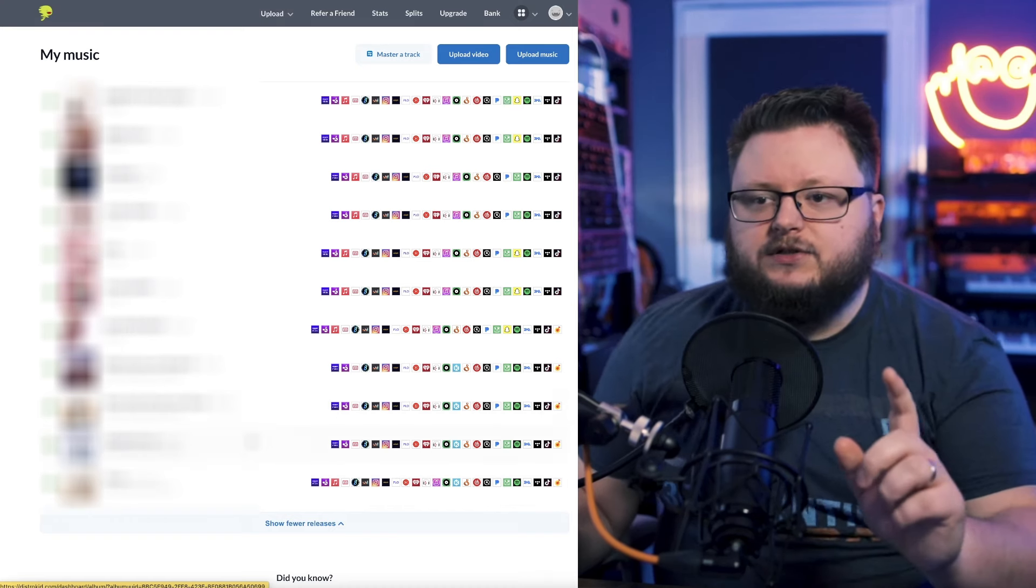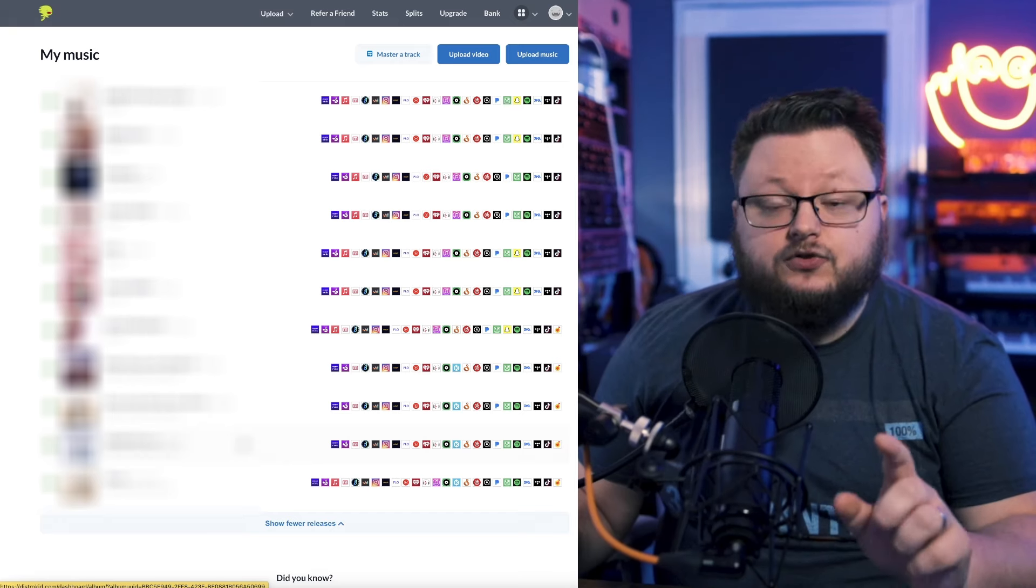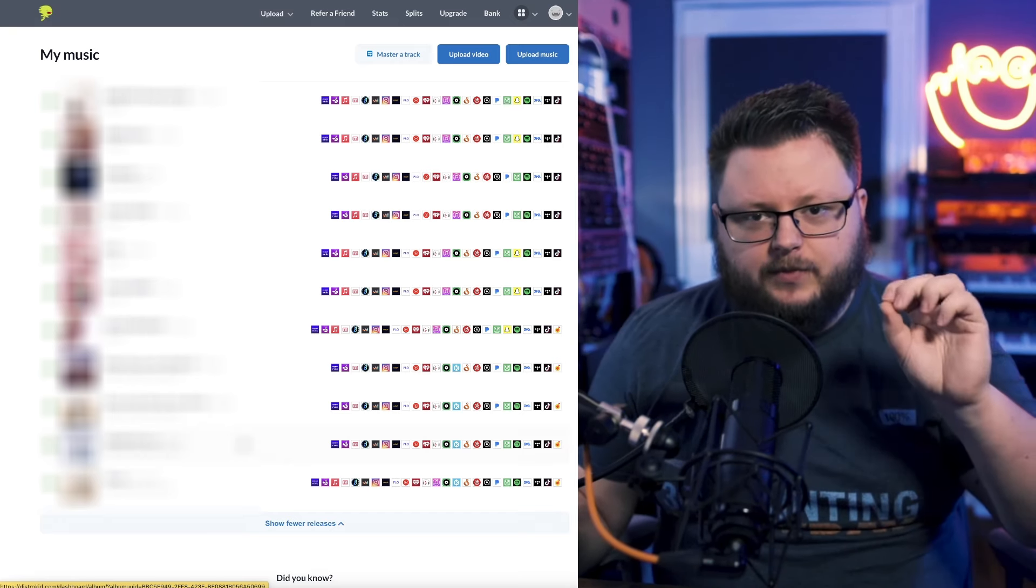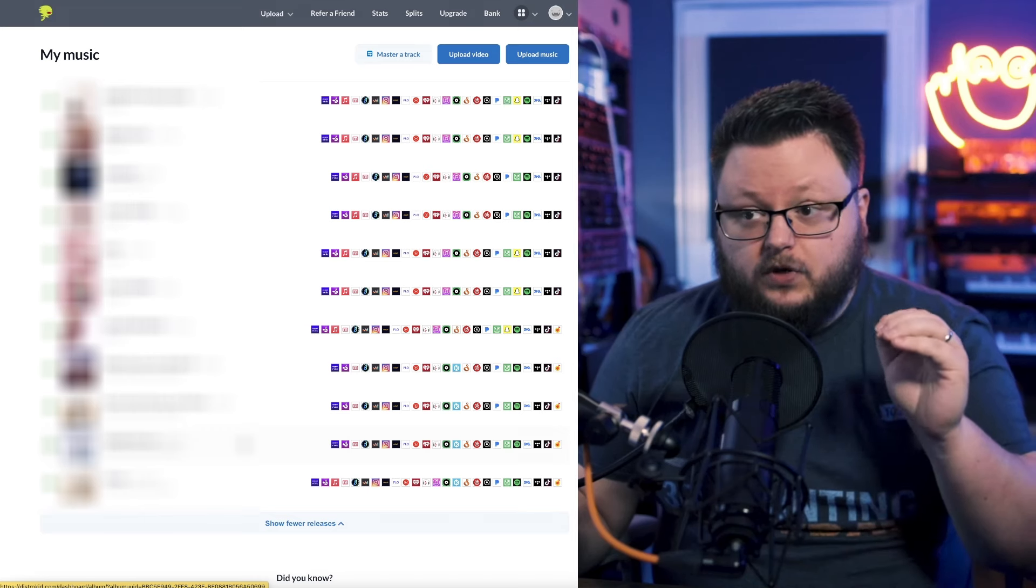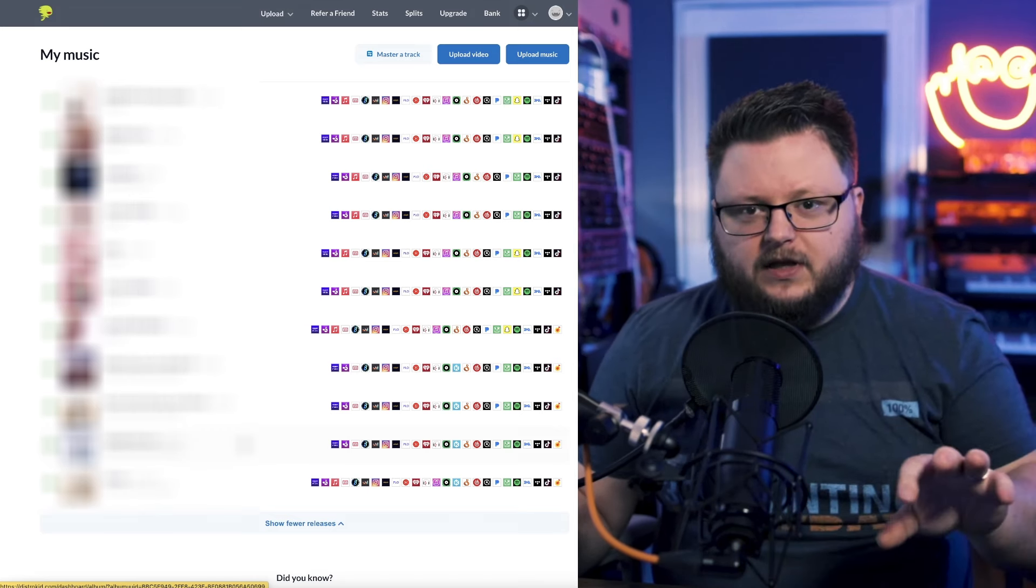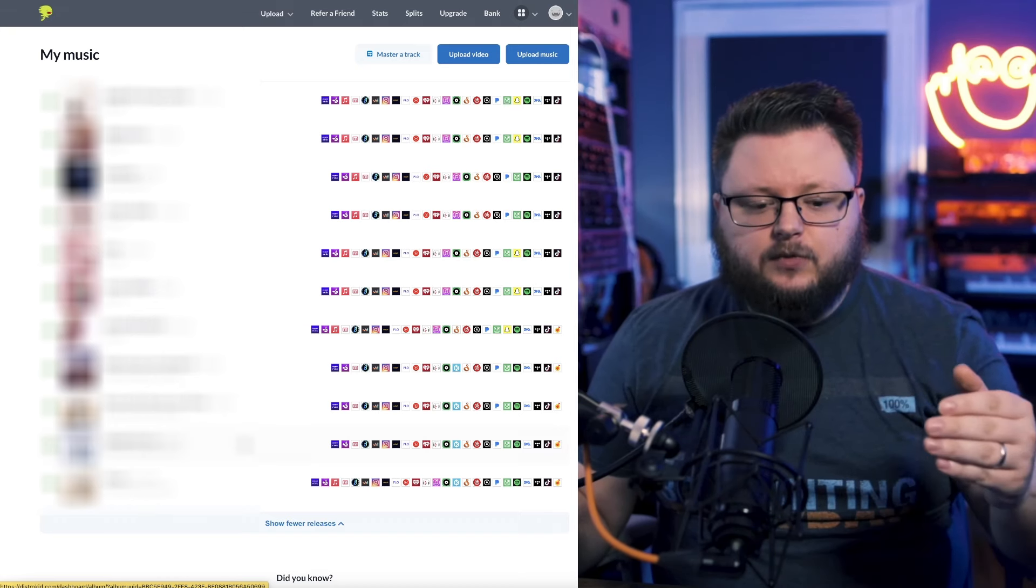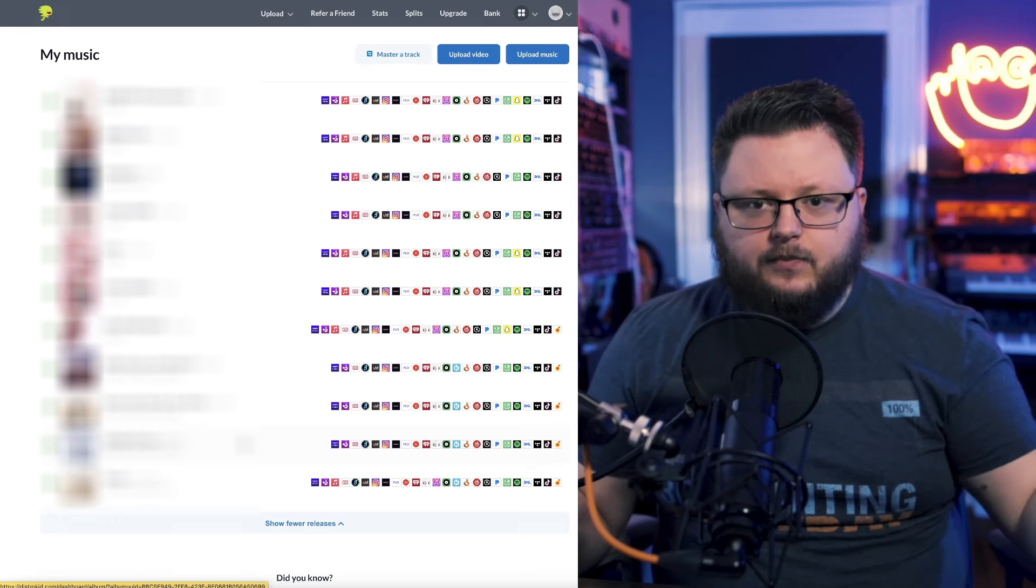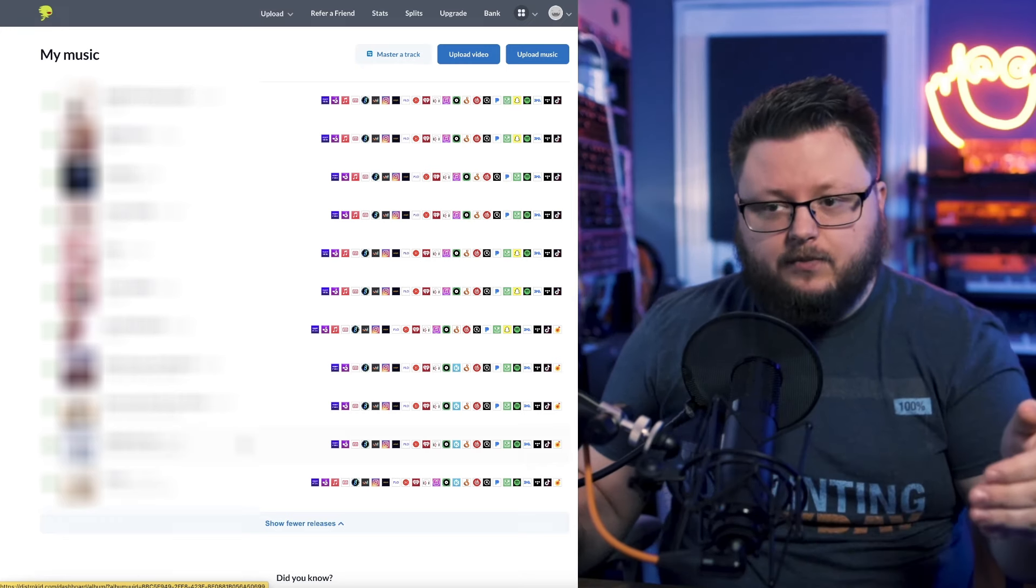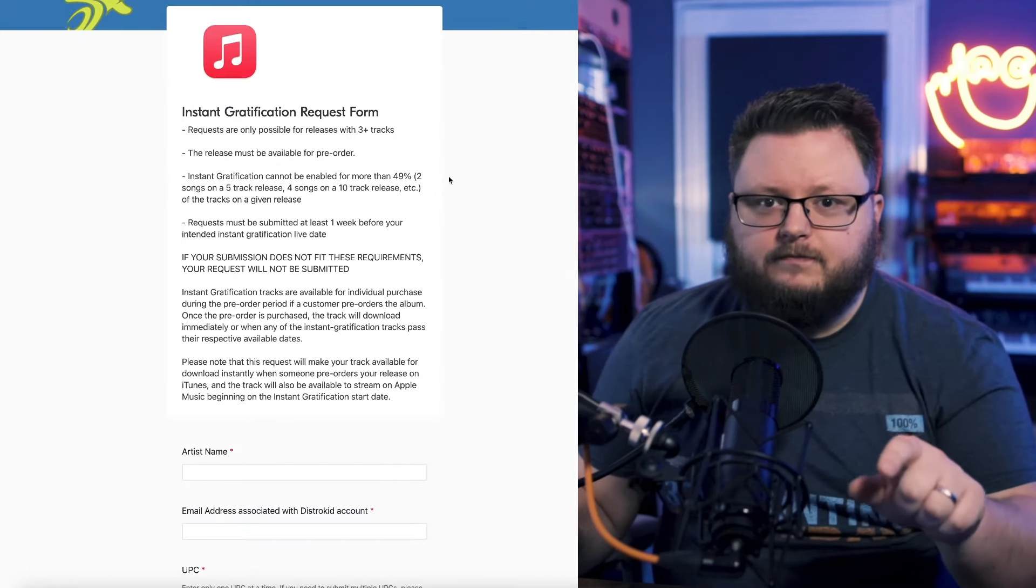What you do is you go to DistroKid again, and you distribute the single that you want to appear live, the one that you want to be playable. And you distribute that to everywhere except Apple and iTunes. The reason for that is you probably don't just want it available on Apple. You probably want it to be available as a single on all the other platforms. But on Apple, you want it to be available as a thing. So you basically exclude Apple.